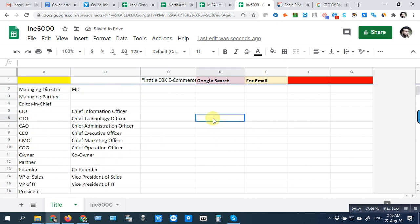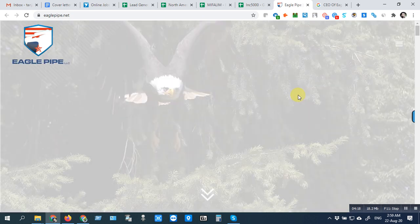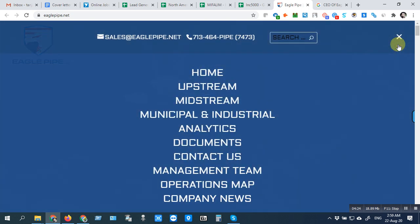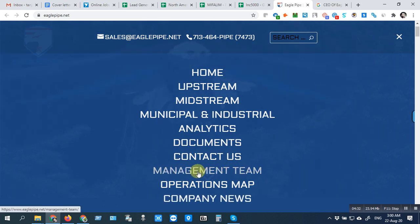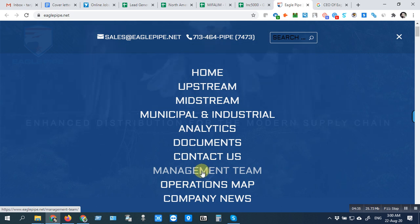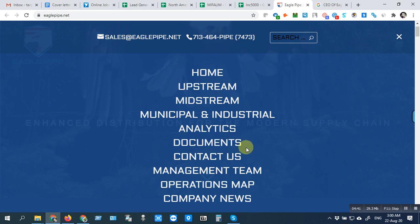The website is opened — click here. Click on the Management Team section. If you cannot see any Management Team, then you can click About Us.